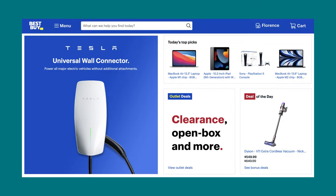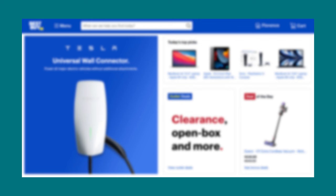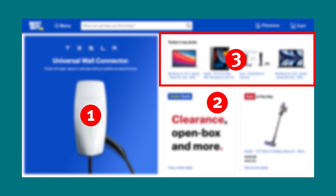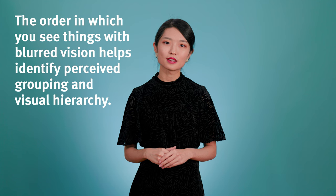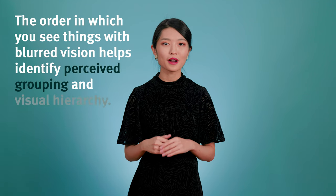Let's test out our interface. Take a look at this design. Now, slightly squint your eyes until things get a little blurry in your vision. What is the first element that jumps out to you? What about the second? Now, stop squinting and let your eyes relax. Did your view look something like this? I'm guessing the first thing that stood out to you was the image on the left. Maybe you also noticed the bold red text and this row of images. Noting down the order in which you see things with blurred vision can give you a sense of the perceived grouping and visual hierarchy of the page.